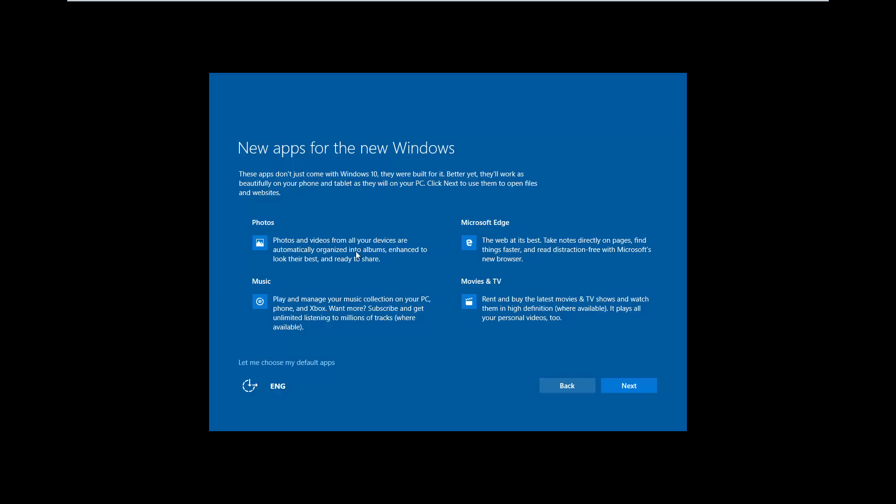Now as you can see, because we've upgraded, it's going to show us what's different. We've got Microsoft Edge in this build. We can rent movies from the movies and TV app, and also there's a new photos and music app. We're going to go ahead and click next.